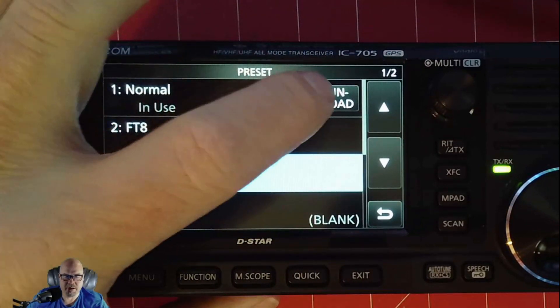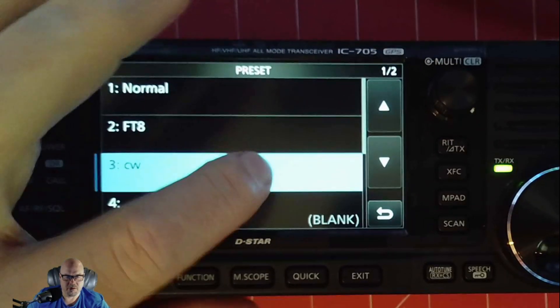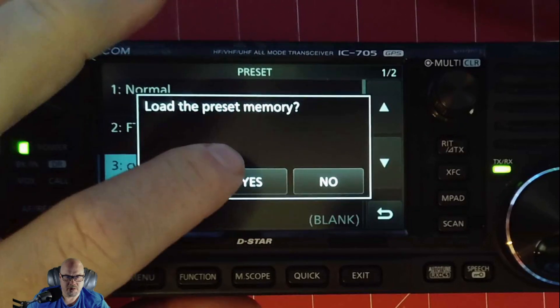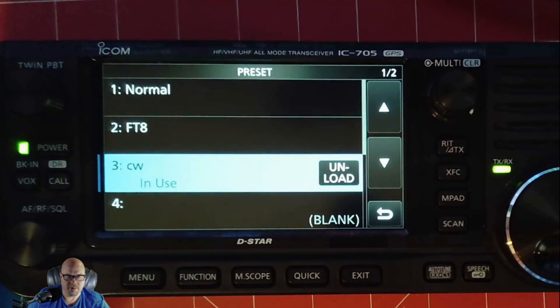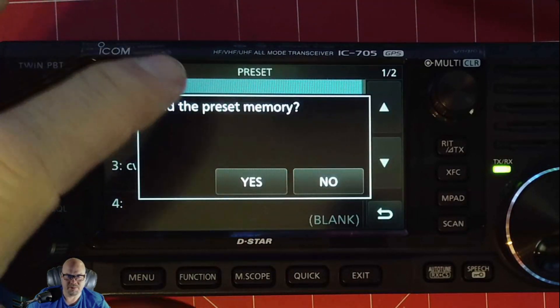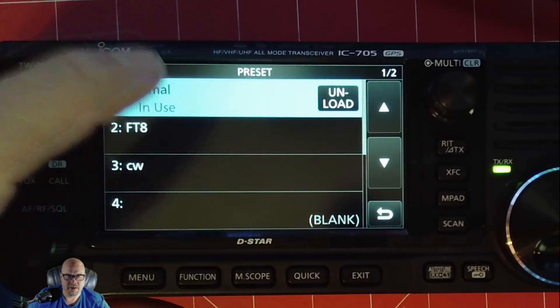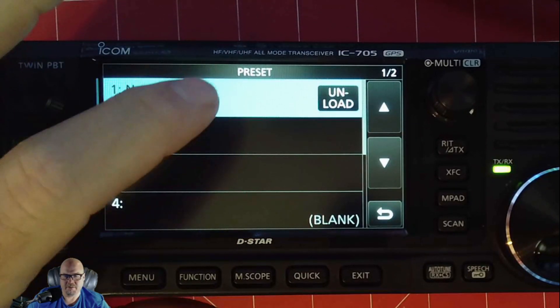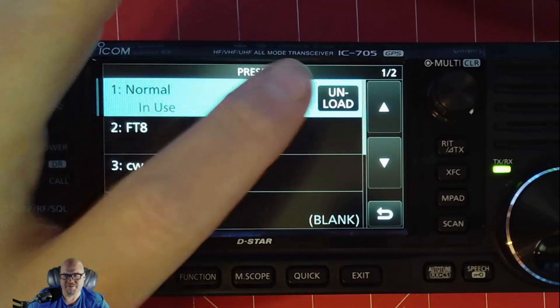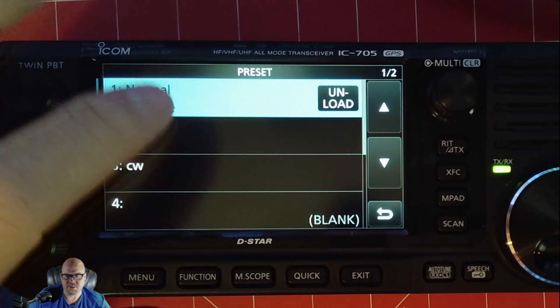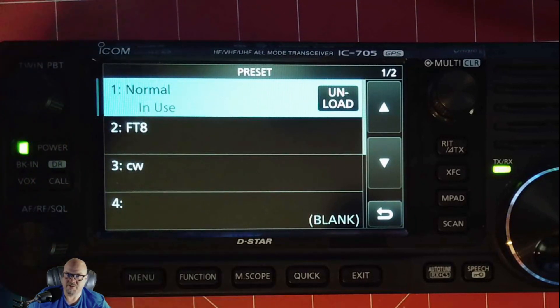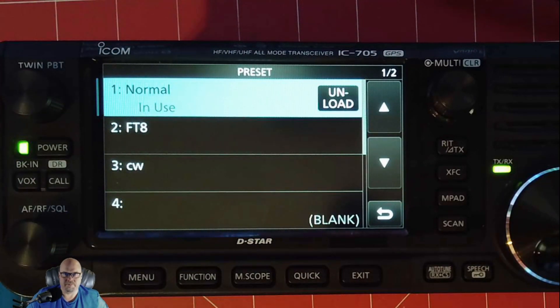And it's easy to swap between them. You can just unload your normal. You want to load your CW. Boom. All your stuff is ready to go. This is pretty awesome. And you don't, you actually don't have to unload it. You can just hot swap them, I guess, just going back and forth. I didn't realize that. That's pretty cool.